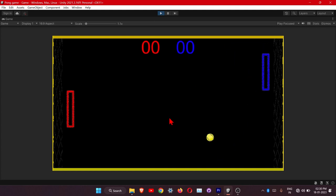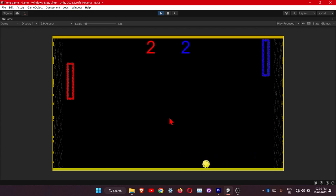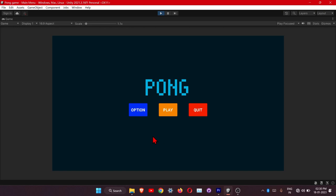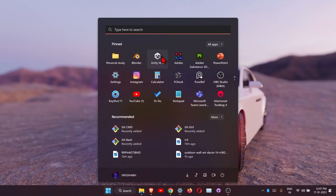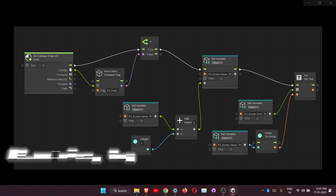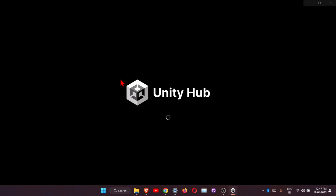Hello guys, welcome to the channel. Today we are going to make a Pong game in Unity. This will be Part 1. We are going to use visual scripting — we will use units, which are called nodes in other software.